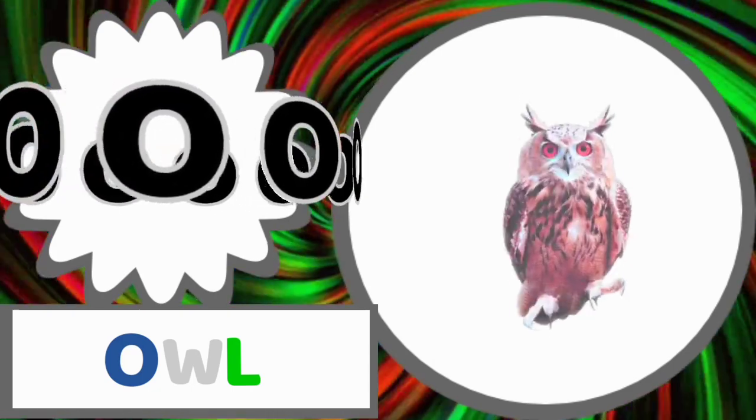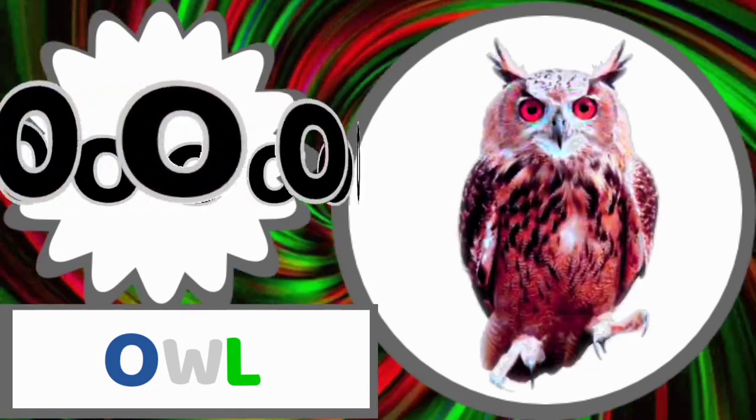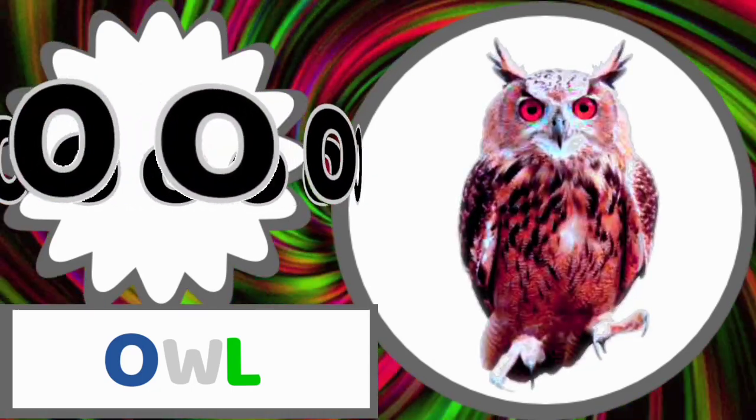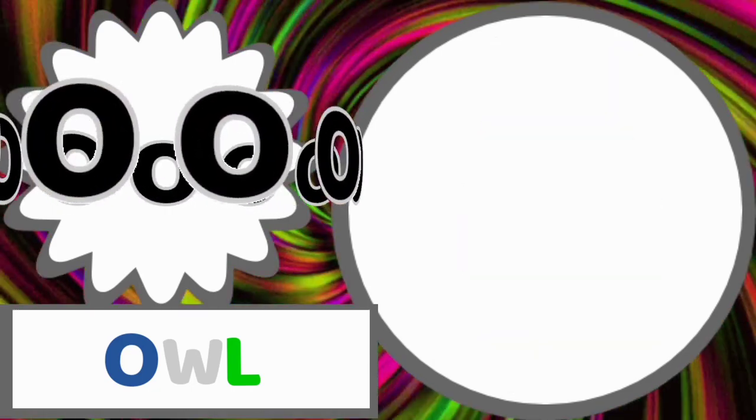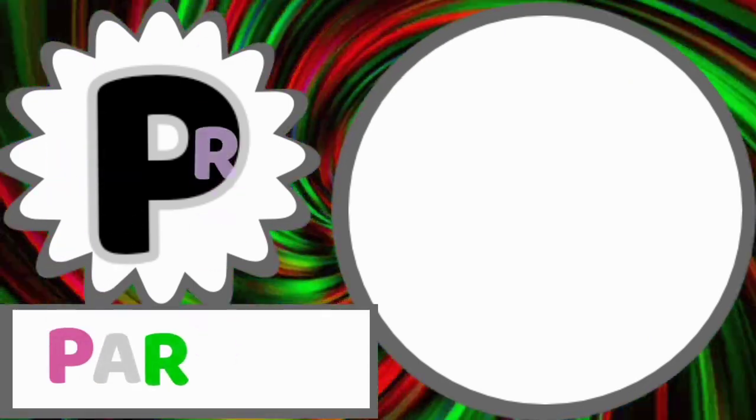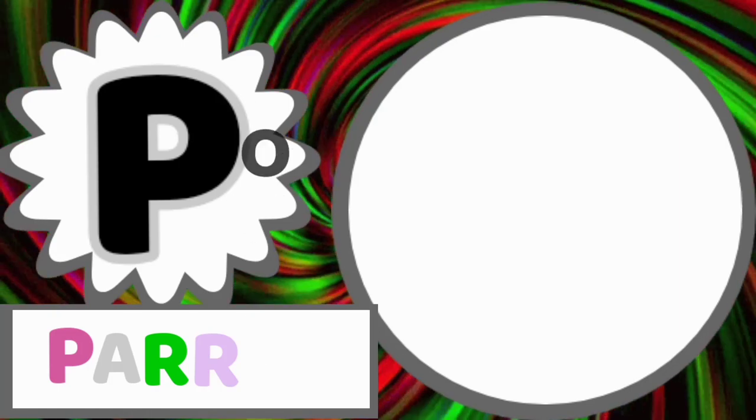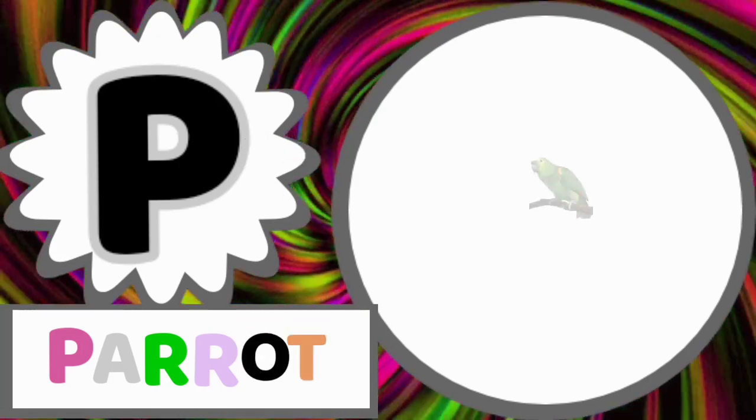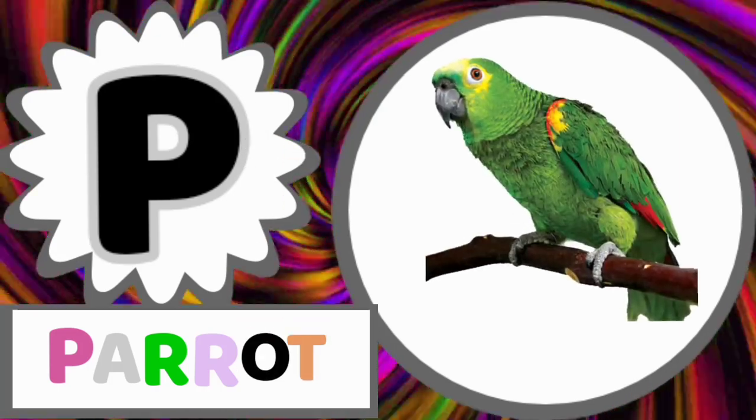O for owl. O-W-L. Owl. P for parrot. P-A-R-R-O-T. Parrot.